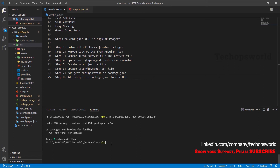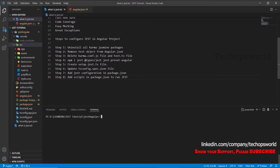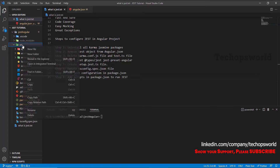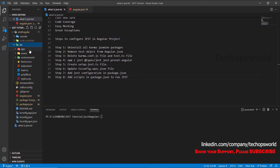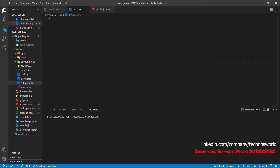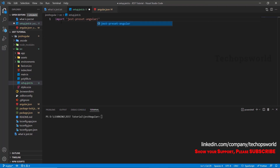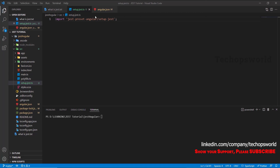Let's clear the terminal. The next step is to create a setup.jest.ts file — it's similar to karma.conf.js. Create setup.jest.ts inside the src folder. Inside this file, we have to import jest-preset-angular: type 'import "jest-preset-angular/setup-jest"' and save it. Now our Jest setup file has been created and we have imported jest-preset-angular.